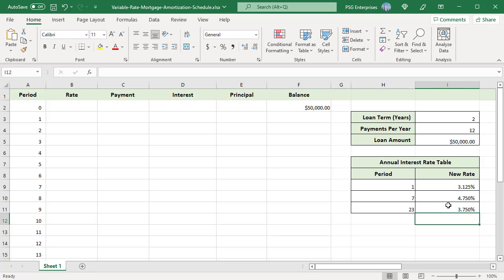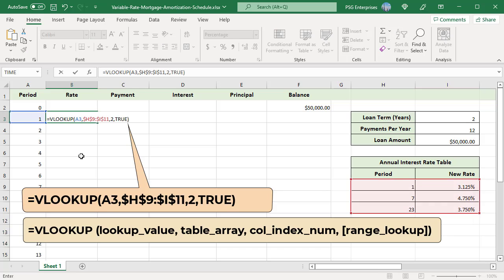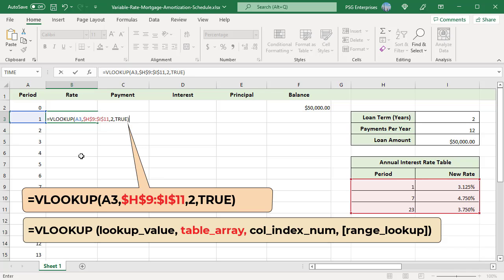To select the rate from the rate table, use VLOOKUP function. Use this formula. The lookup value is the period A3, lookup array is H9 to I11, period and new rate columns from the rate table. Use absolute reference so that the formula can be copied down. Column index number is 2 to get the corresponding value from new rate column.